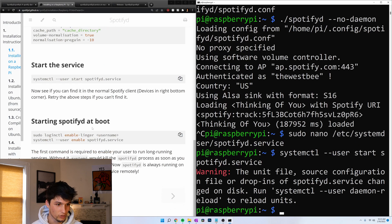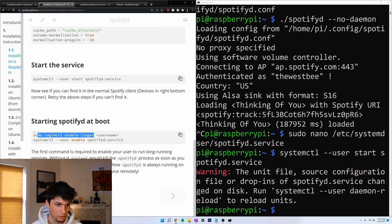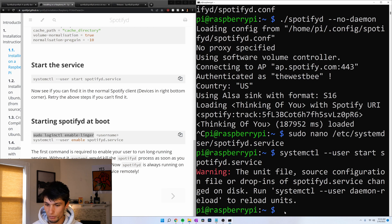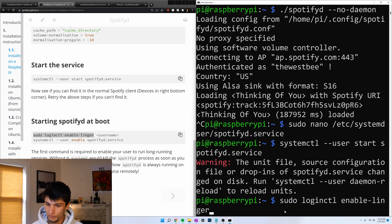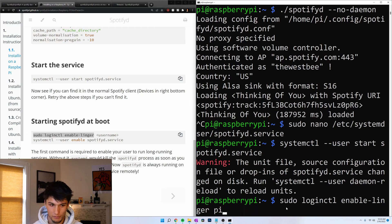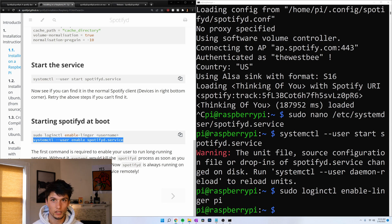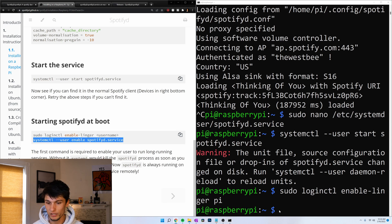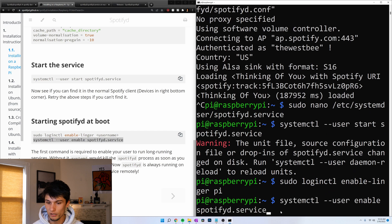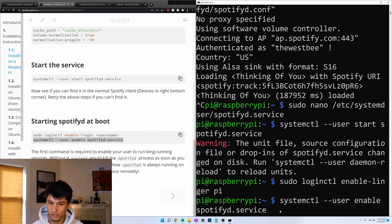And now we've got to do it at boot. This is going to be a username, so that's going to be pi for me. Copy. Paste. And then pi, my username. Enter. Now this second one. Copy. Paste. Enter. Now if I restart my pi, this should work. Sudo reboot.